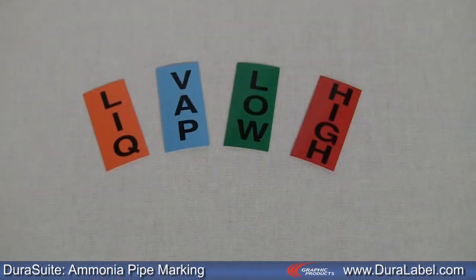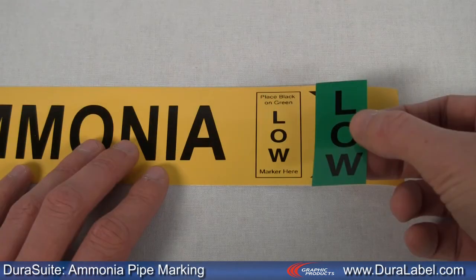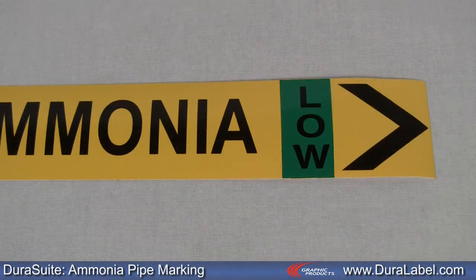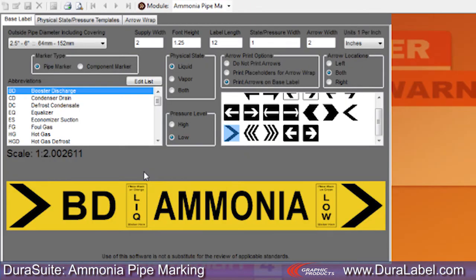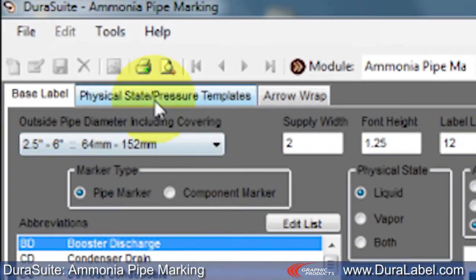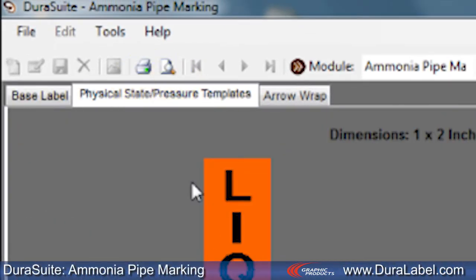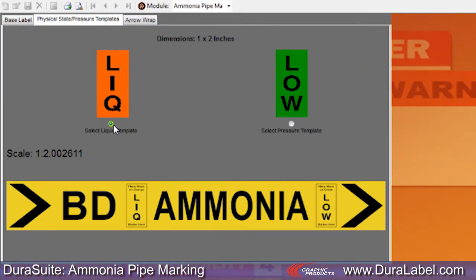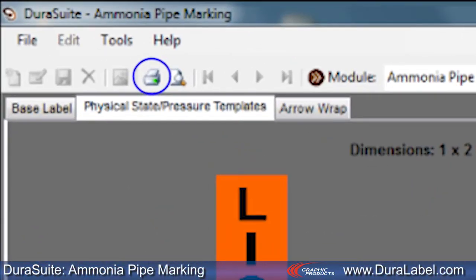Pre-made physical state and pressure labels are available through Graphic Products. These make adding the compliant color information fast and easy. If you run out of or don't have any pre-made color labels, you can view printable color templates under the Physical State Pressure Templates tab. In this example, the liquid and low templates are auto-sized to fit the label. To print, select either one and click the print icon.